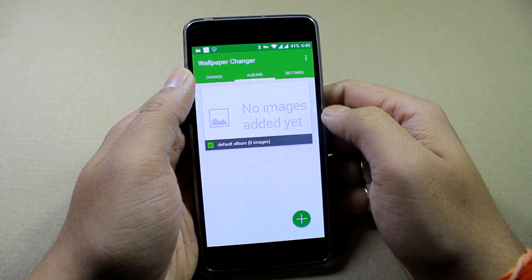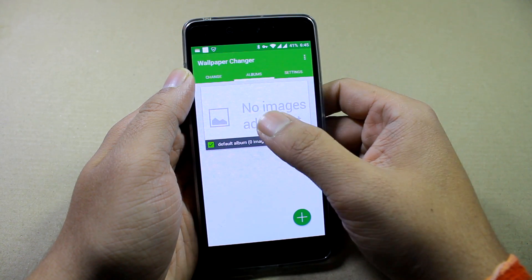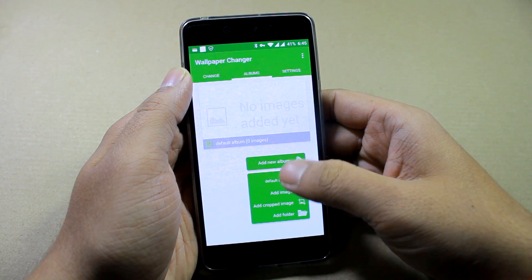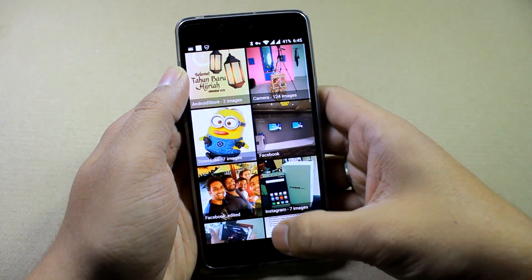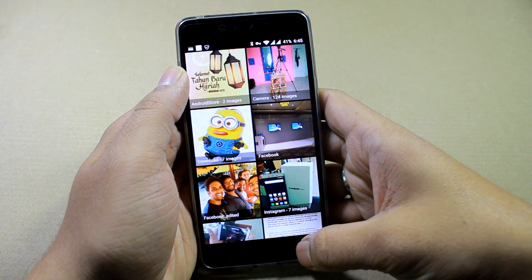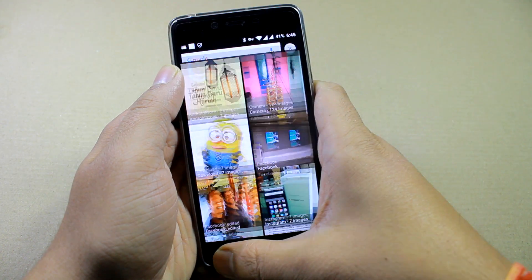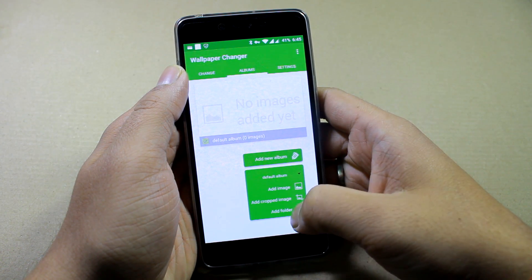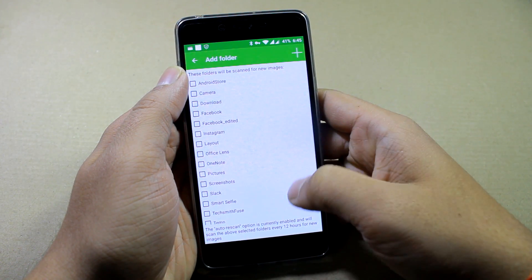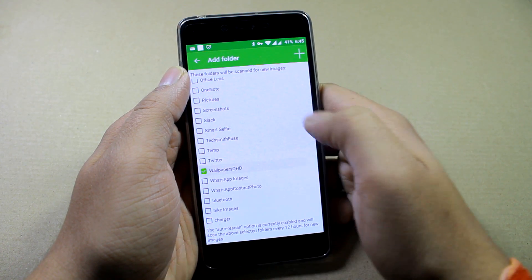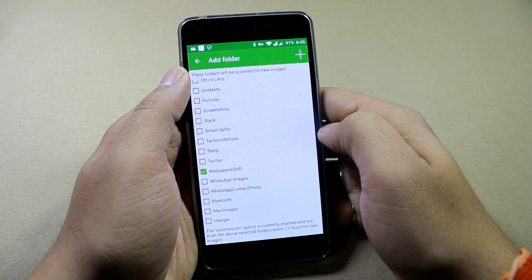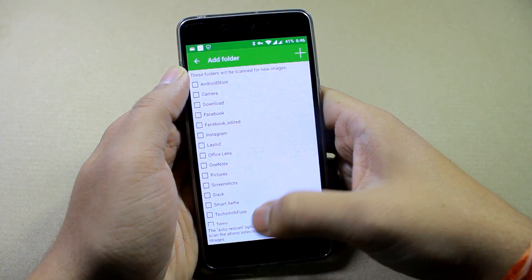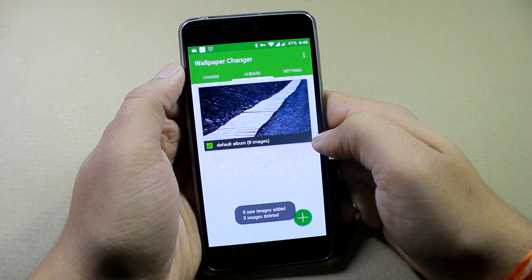On the album tab you'll have to give all the images that you want to use with this wallpaper changer. You can add images one after the other, or you can tap on it and select the add folder option. I have a few wallpapers on my device and I'll just select that folder and click the back button.